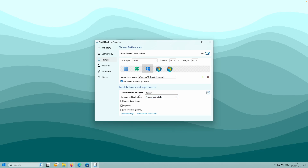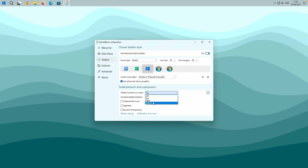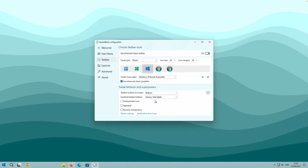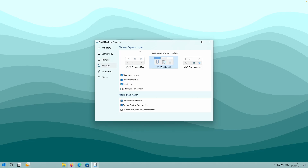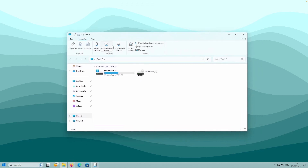You can also change the position of the Taskbar - the default option is Bottom, but you can change it to the right, to the left, or to the top. You can also change the Explorer style: Windows 11 command bar, Windows 10 ribbon UI, or Windows 7 command bar. Let me show you how the File Explorer looks with this Windows 10 style.